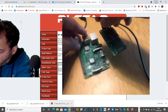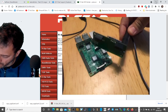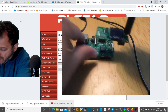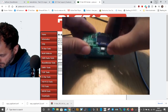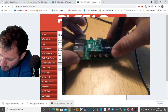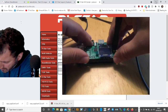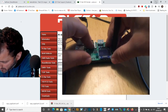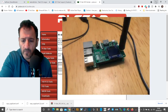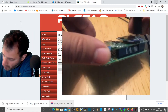Now we need to plug the MMDVM hat into the Raspberry Pi, making sure the pins line up. I might need to get my glasses out because it all gets a bit blurry. There we go — it's all lined up.